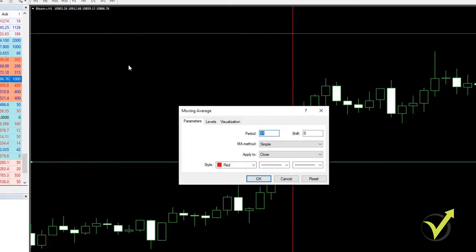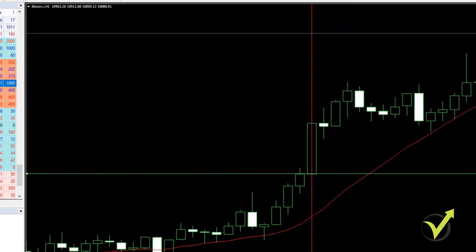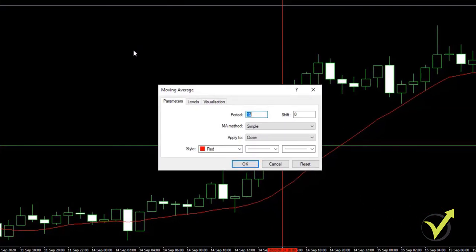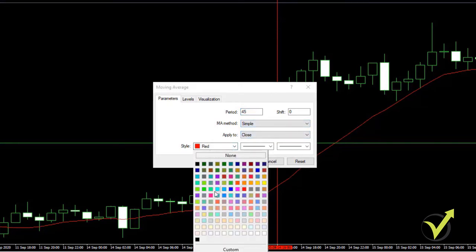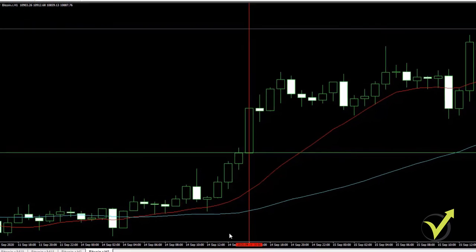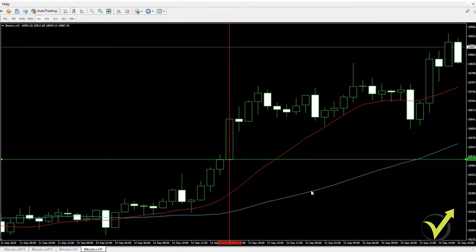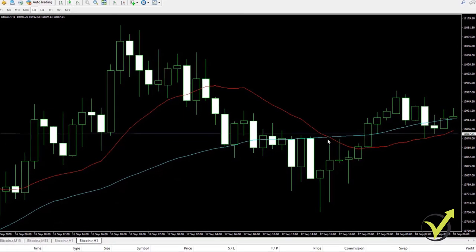The first moving average has a period of 15 — this is the fast moving average, and I'll leave it red. The second one has a period of 45 — I'll make it blue. When the fast moving average (the 15-period) crosses the slow moving average (the 45-period) downwards, we exit the trade. Let's see where this happens — right over here.